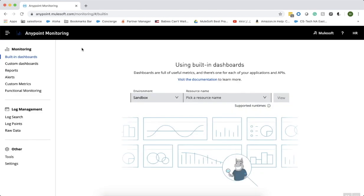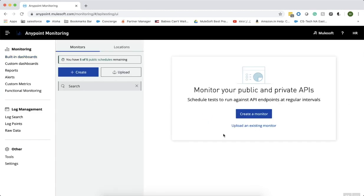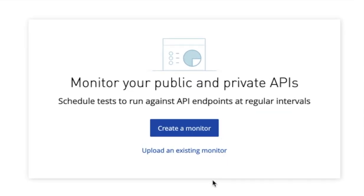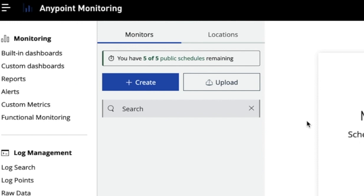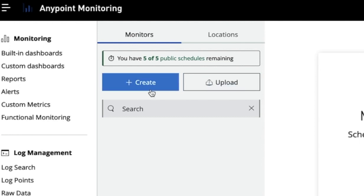This is the AnyPoint monitoring page where you could find all the monitoring features. Functional monitoring is one of them. Click on functional monitoring. This is the functional monitoring page. There are two different ways to create a functional monitor. One is through the AnyPoint platform UI, and the other way is to create a functional monitor in a code or text editor and upload it using the upload button. You could create this functional monitor in a BDD syntax. We are going to see how to create a functional monitor through the UI.